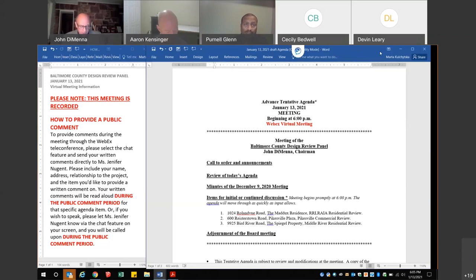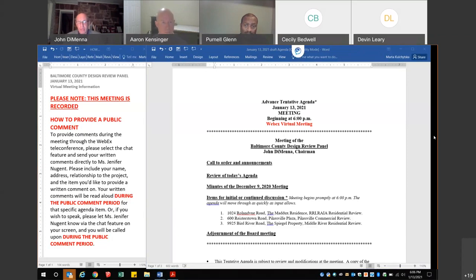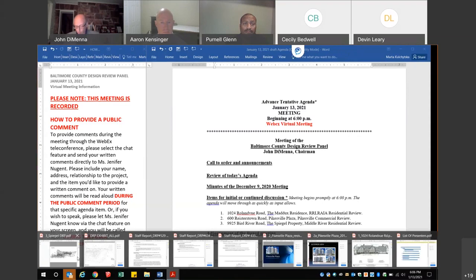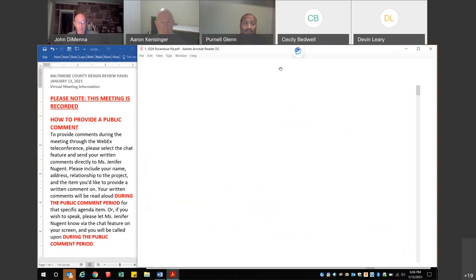The panel's recommendations are advisory to the hearing officer and various county agencies. Dispositions of the plans presented will be determined as either approved, approved with conditions, or a request for an additional presentation at a second meeting of this panel. With that, we're ready for our first presentation, which is the residential project on Roland View Road.